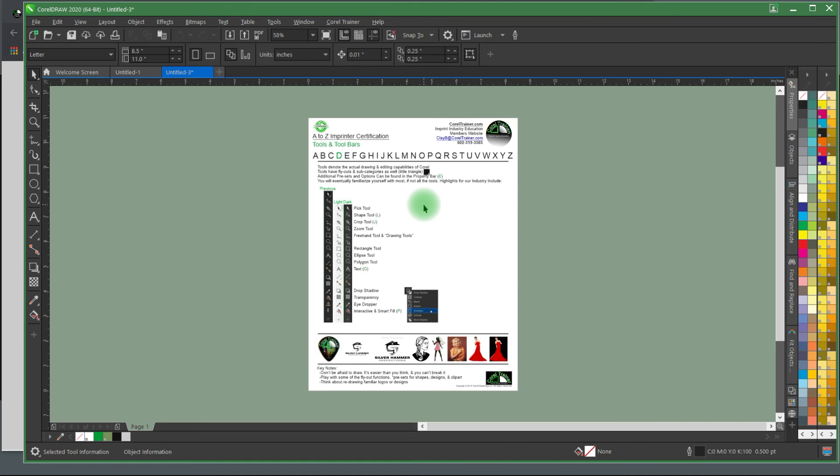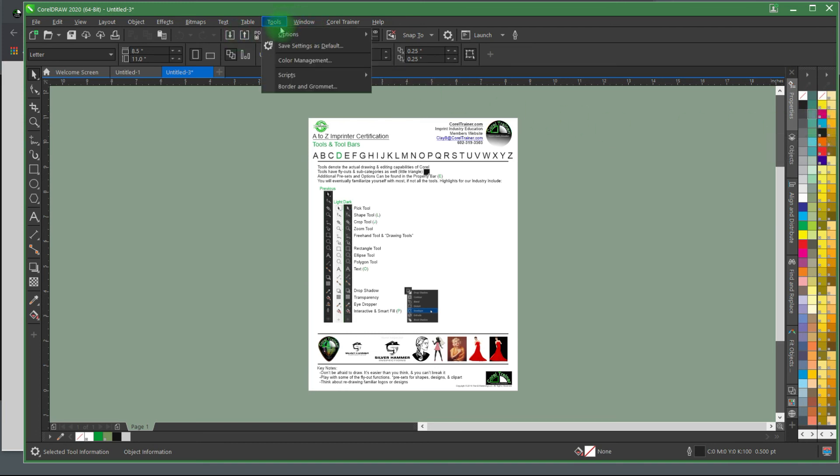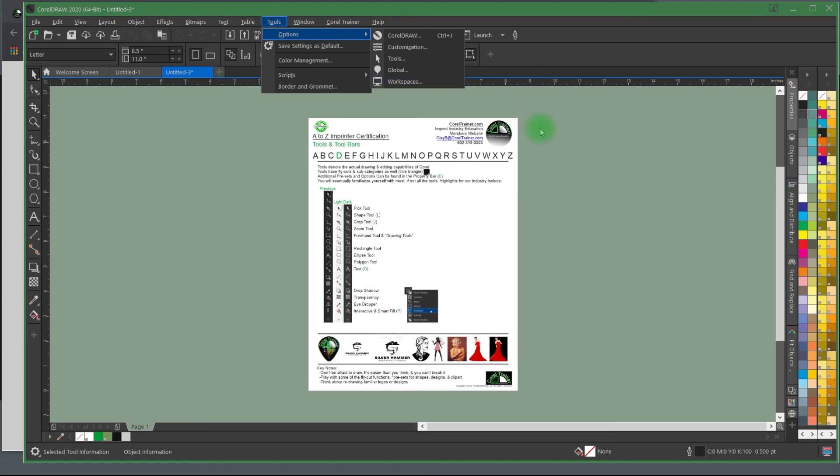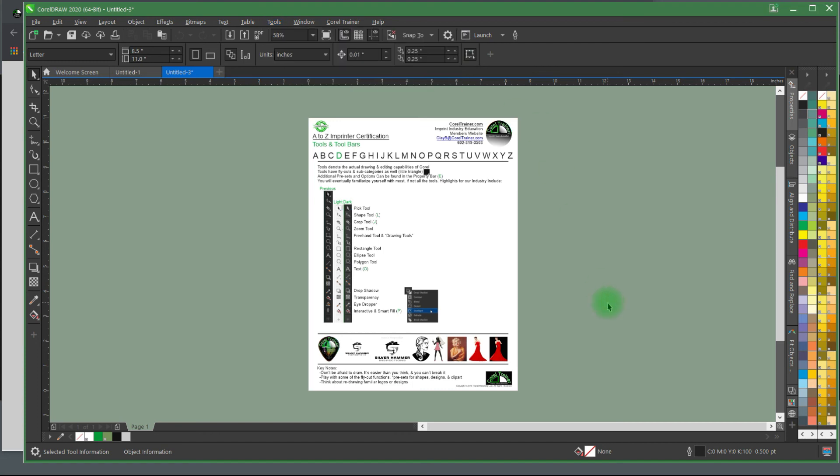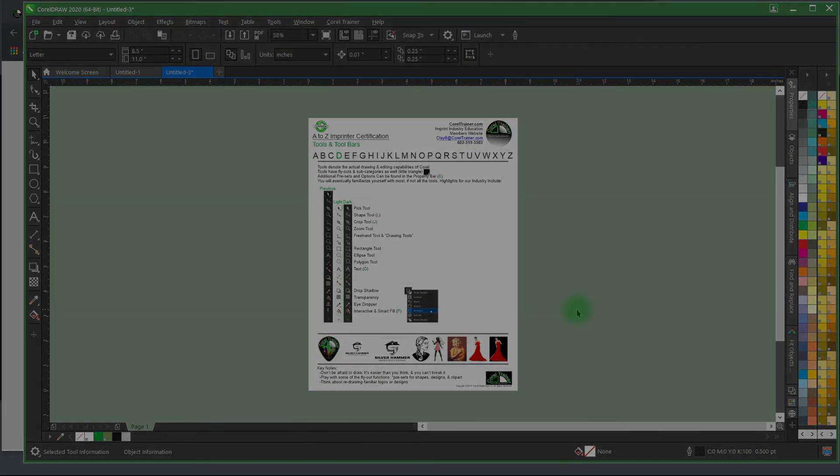The Corel Trainer workspace is recommended settings if you'd like to make some adjustments to your color palettes or some of the other automatic changes that the Corel Trainer workspace adds. We also have a few classes on customizing your Corel, of course.